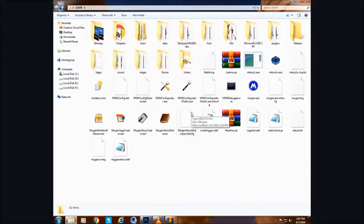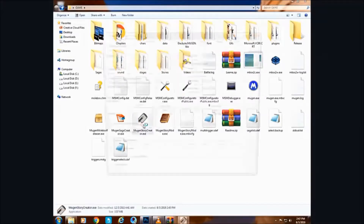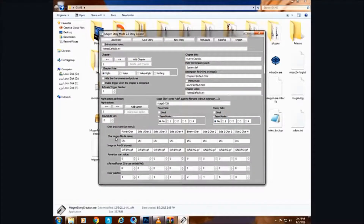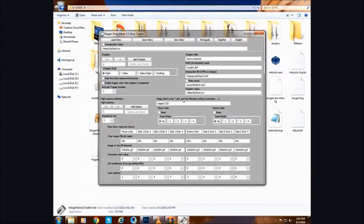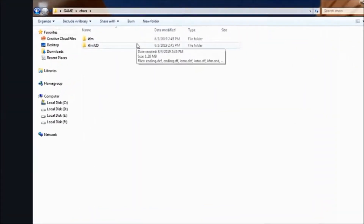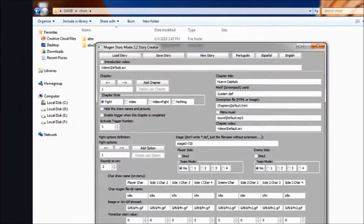Open the StoryCreator.exe. First of all we need characters. You can download yours at merginarchive.org. I have my own characters which I will paste in this folder.